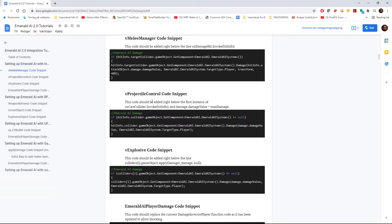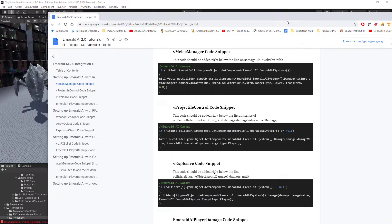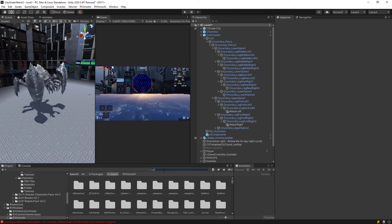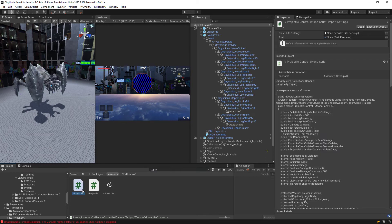And it has something here called the V projectile control code snippet. So it says this code should be added right below the first instance of on cache collider, invoke hit info and damage value. So under this, under this line here, we need to insert our damaging to the Honor AI. And where we can find that in our code.